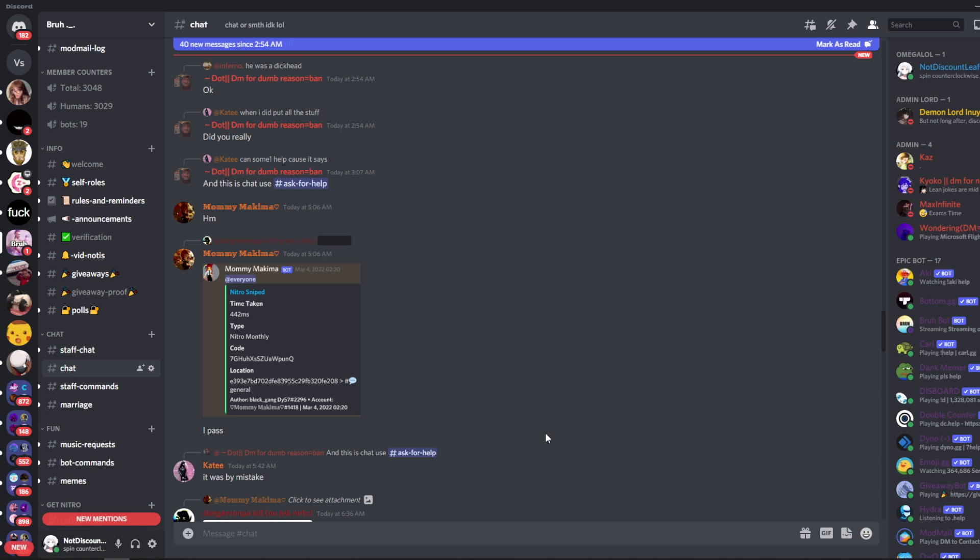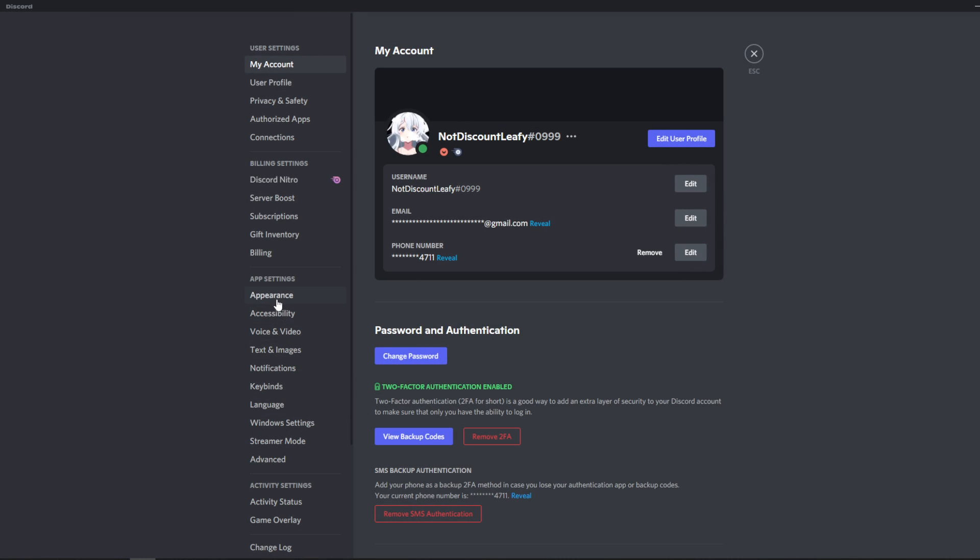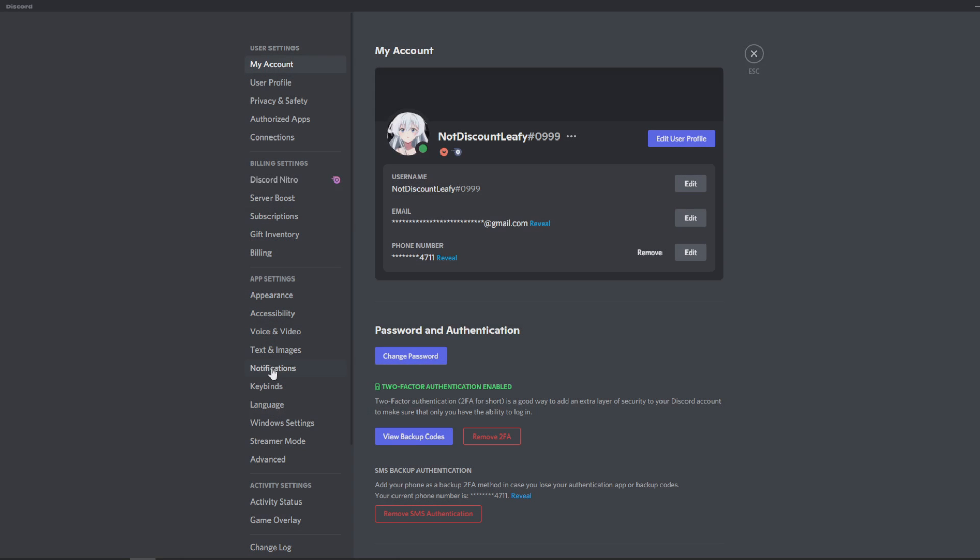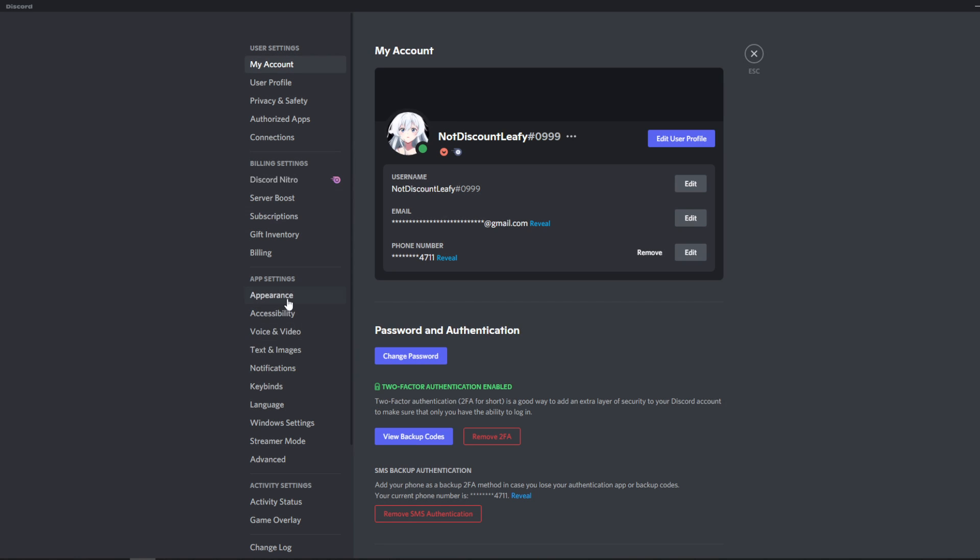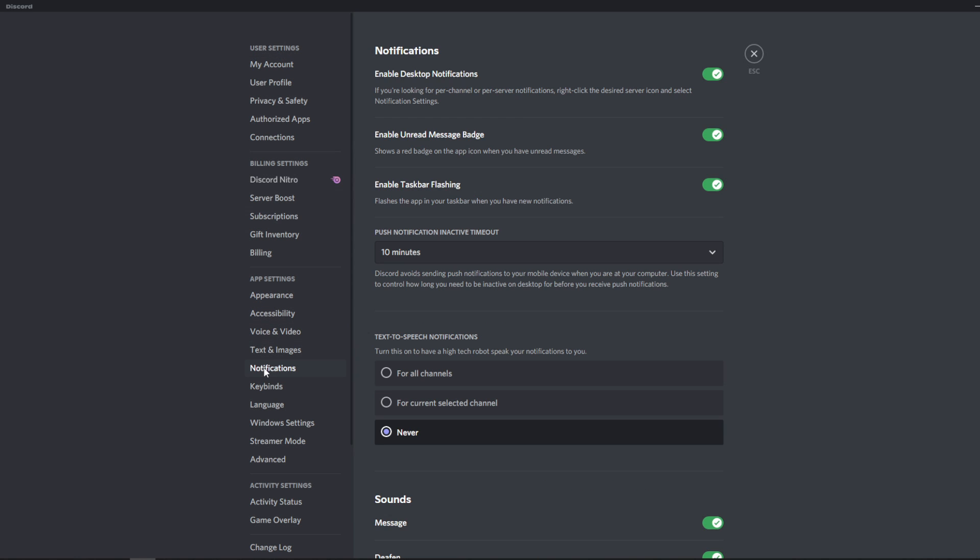So the first easy way to do this is go to your user settings on your profile, go all the way down to notifications right under app settings over here, and the very easy way to do this is just turn it off right here. It's literally a slider. You can even turn off all of these.